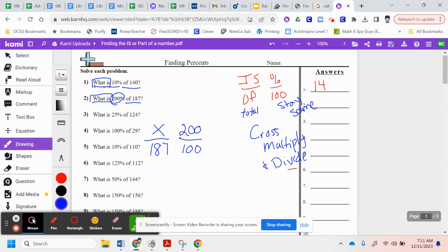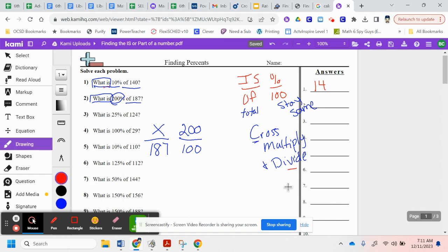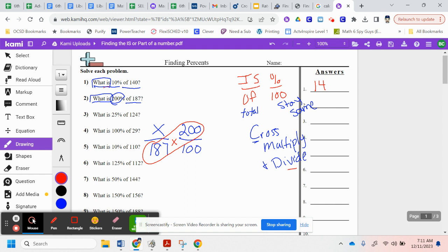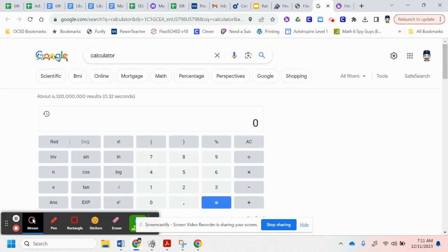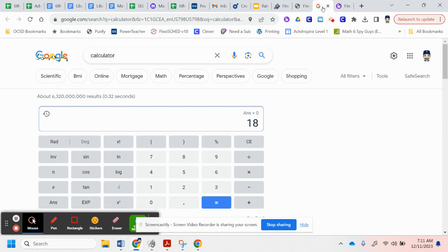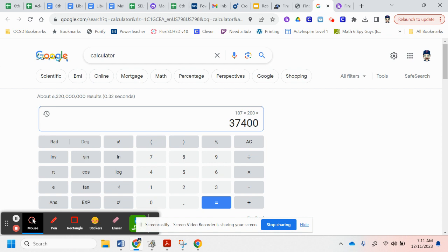So, again, we cross multiply. I multiply 187 times 200. If you were to go to my Clever page, you're going to notice that there are all kinds of calculators here. So you may use this to help you. So 187 times 200 is 37,400.